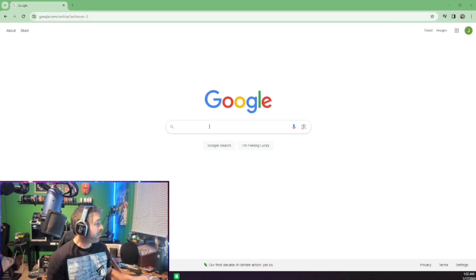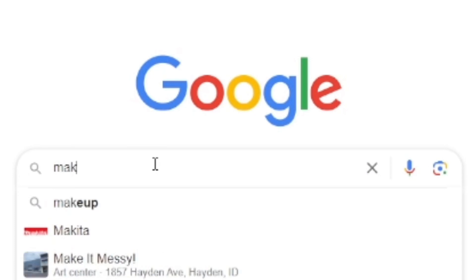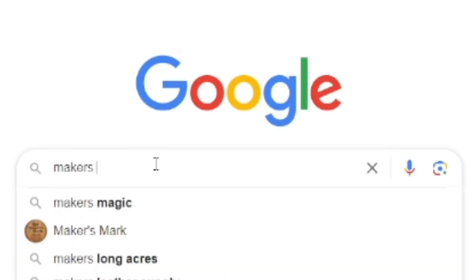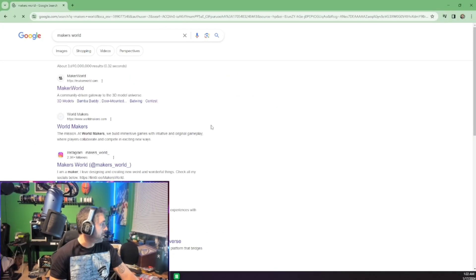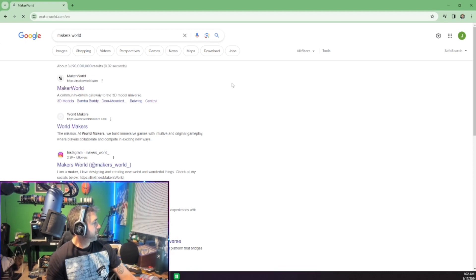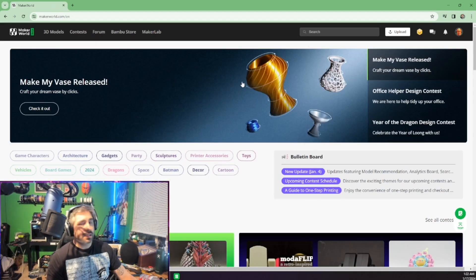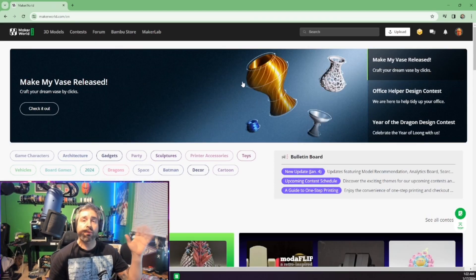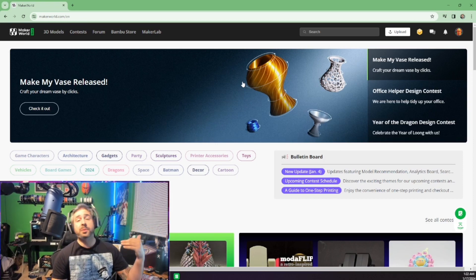So, we're going to go to Google. We're going to go Maker's World. And just like that, this is the ecosystem for everything bamboo. Now, if you're not familiar what bamboo is, where have you been? Get out from underneath that rock.